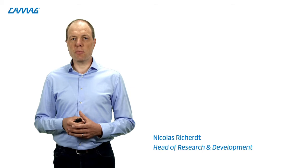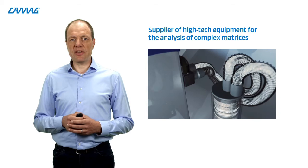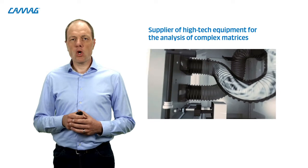Hi, I'm Nicolas, CAMAG's Head of Research and Development. CAMAG has been the world leader in planar chromatography for decades already. We supply the world with high-tech equipment for the analysis of complex matrices, such as botanicals and natural products. To lead the HPTLC technology into the next dimension within the context of Industry 4.0, we partnered up with the Institute for Lab Automation and Mechatronics at the University of Applied Science in Rapperswil near Zürich.